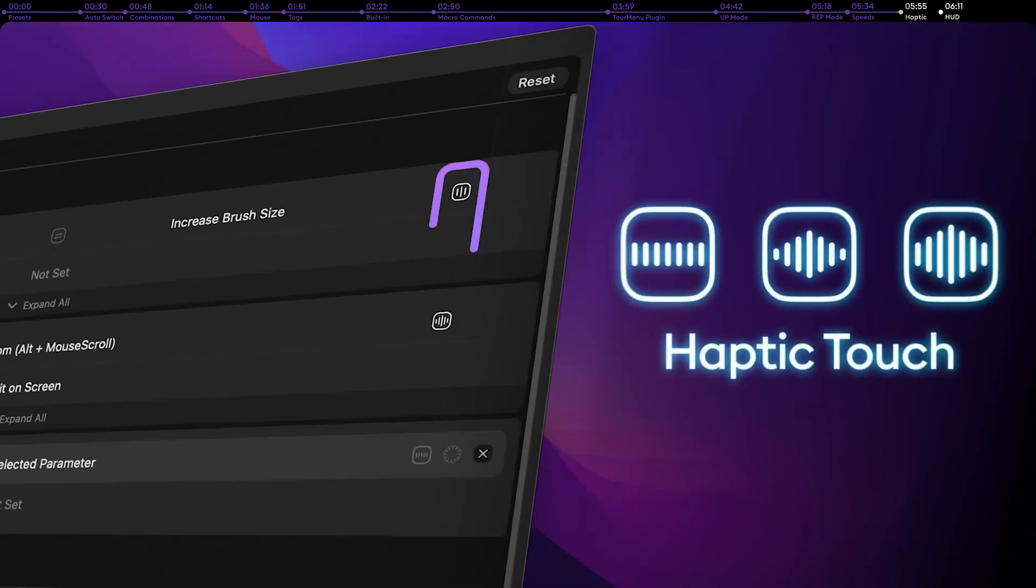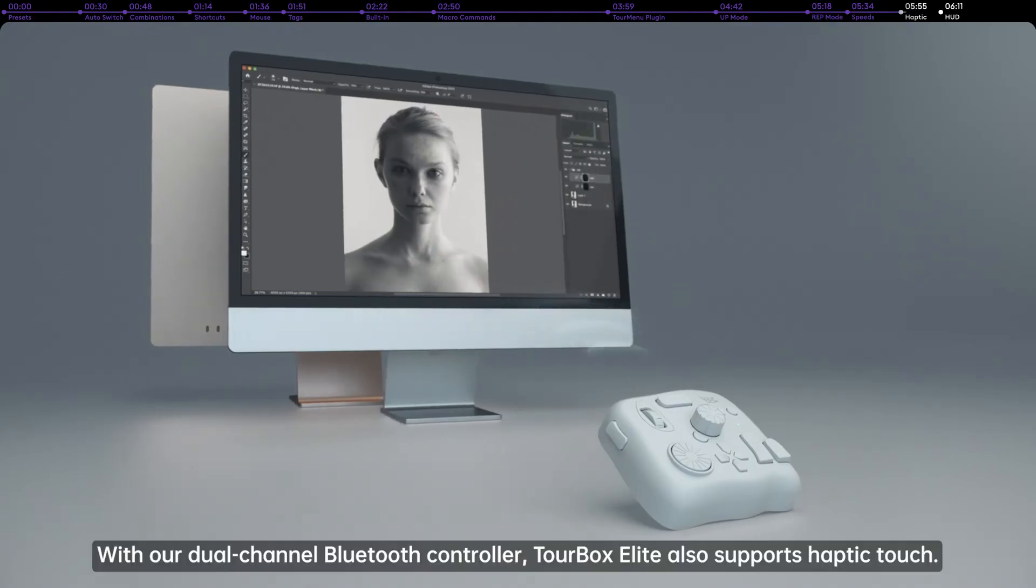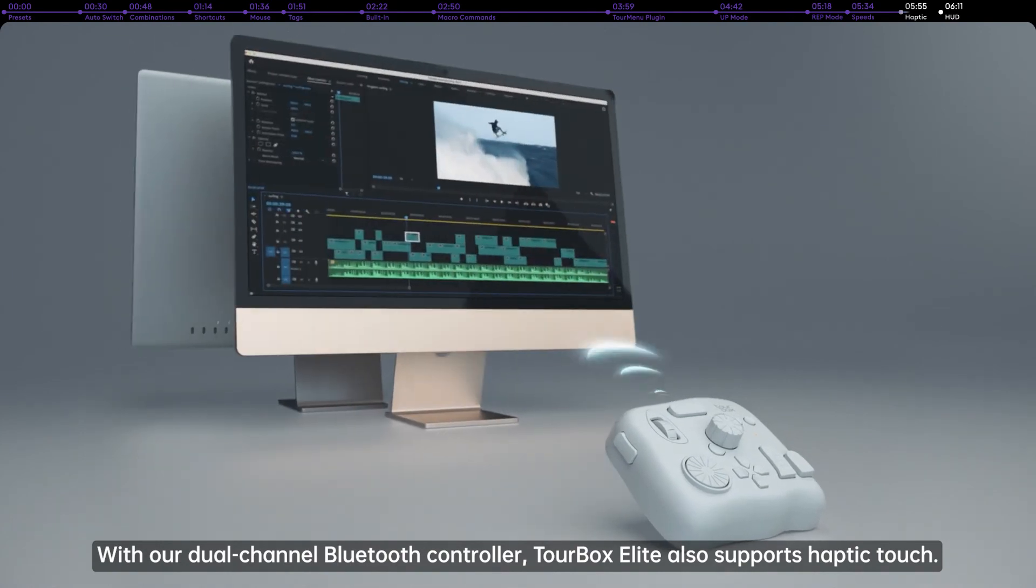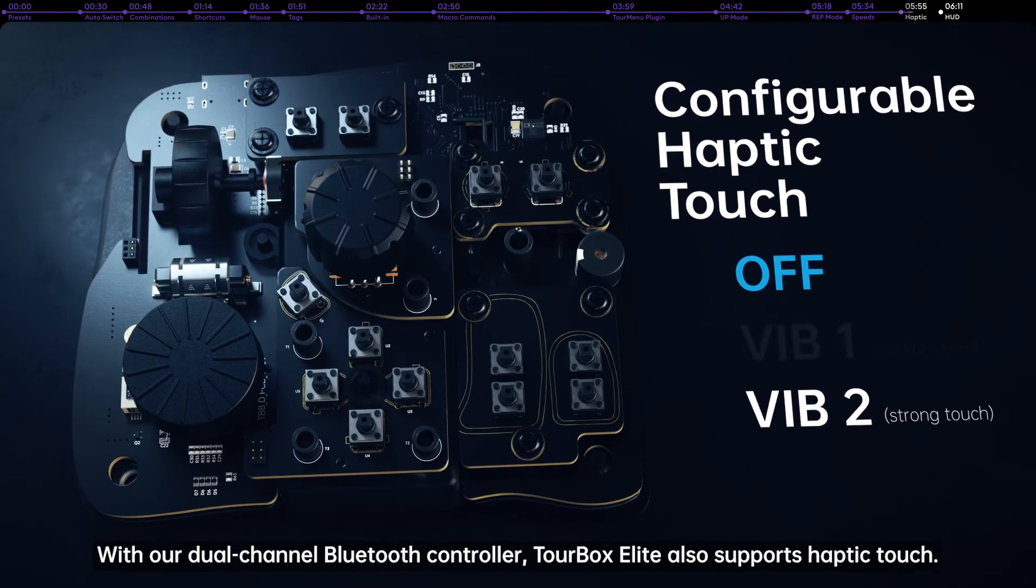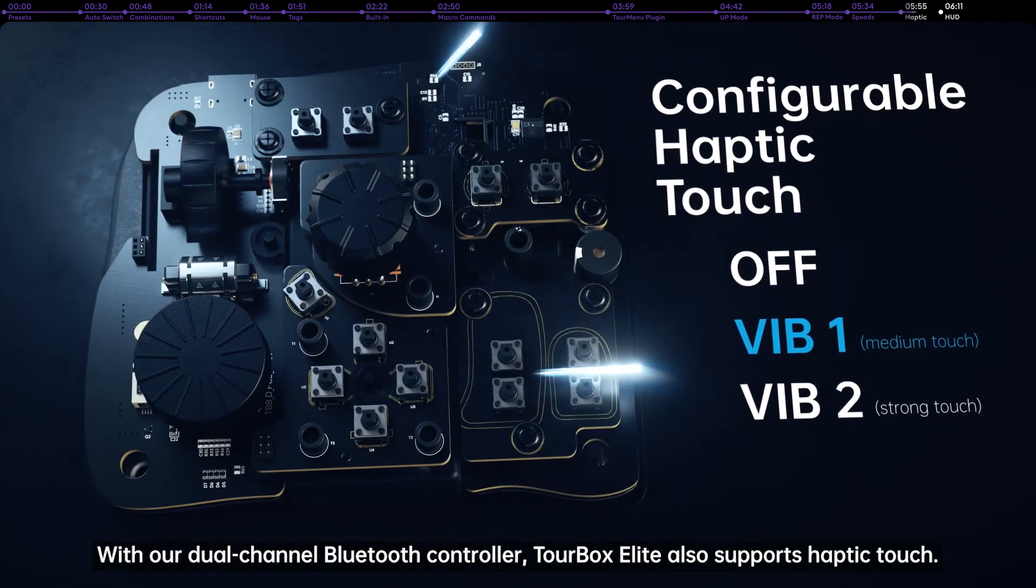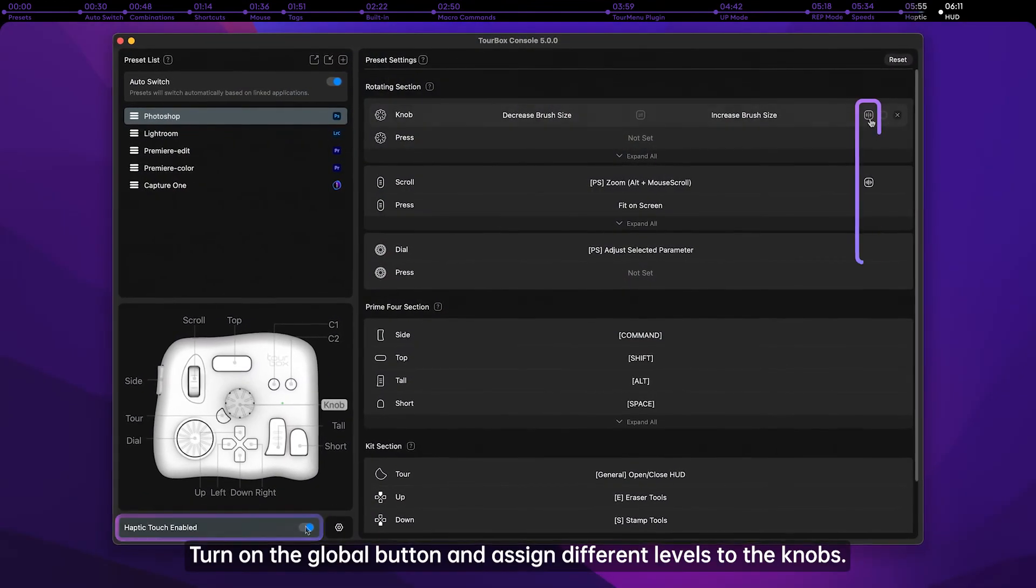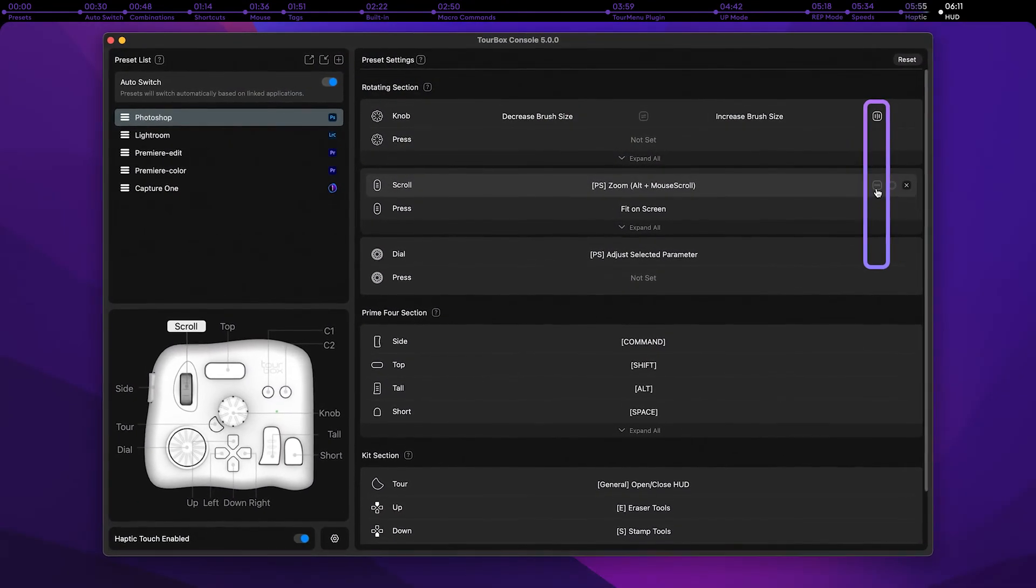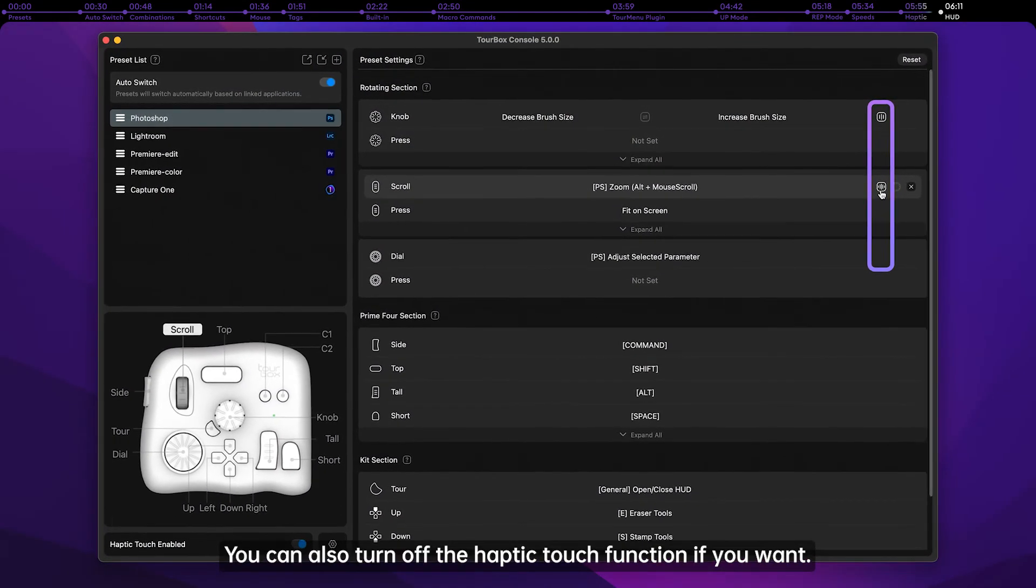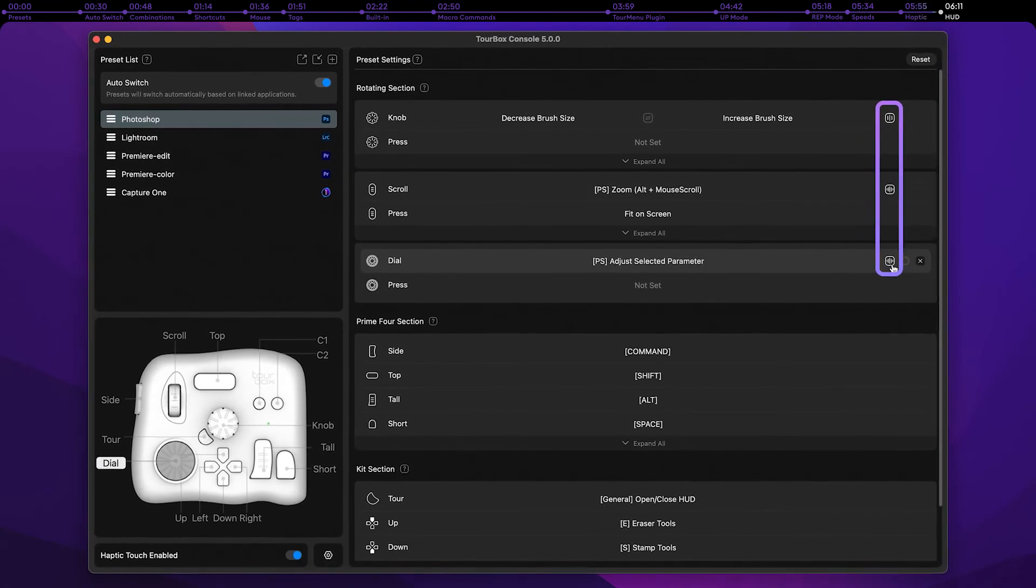Haptic Touch. With our dual-channel Bluetooth controller, TourBox Elite also supports Haptic Touch. Turn on the global button and assign different levels to the knobs. You can also turn off the Haptic Touch function if you want.